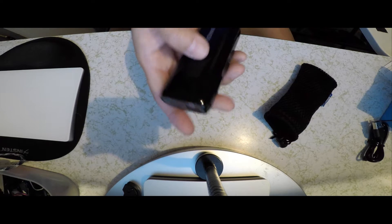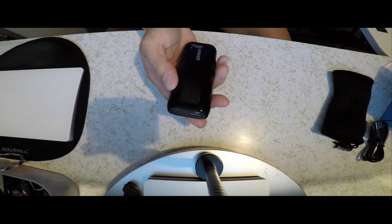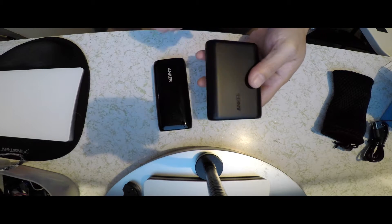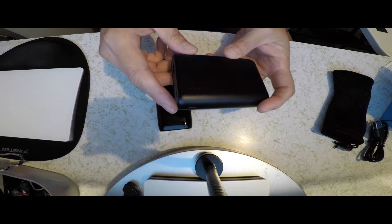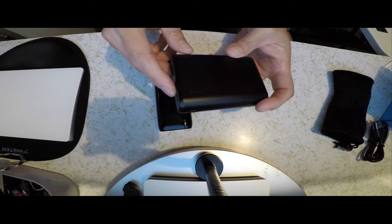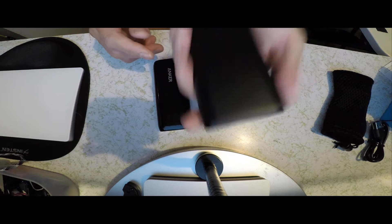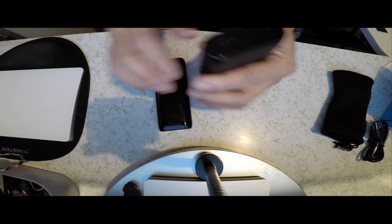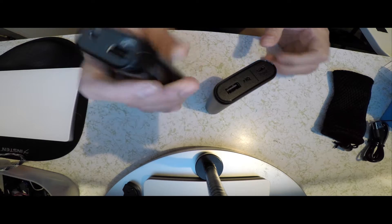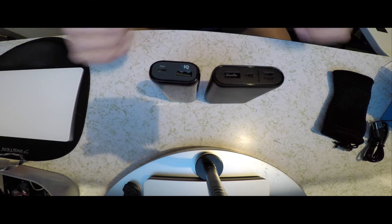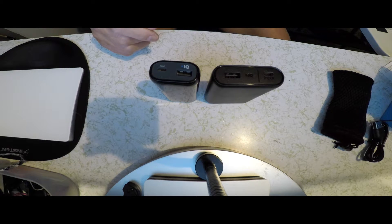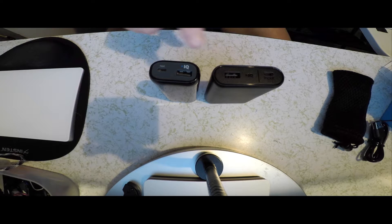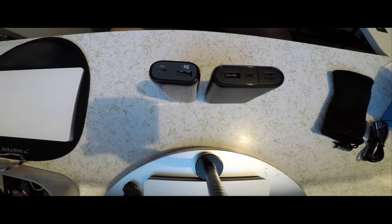Now, I actually used to use another Anker battery pack, which is the 10,000 milliamp. And I thought this was actually pretty light, but after getting this, now I use this. And both of them both actually use the PowerIQ technology.